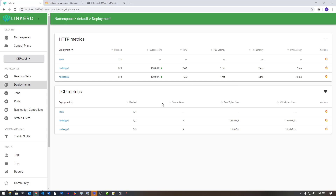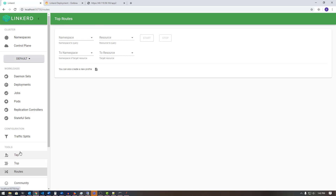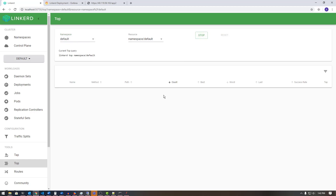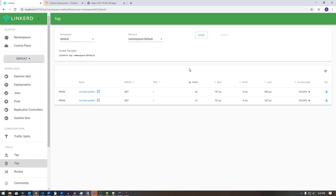Now I want to look at one more demo — I want to show you the ability to trace traffic using routes. We're going to look at the Taps and Top tools to see what the top requests are coming in. If I select the default namespace and hit Start, it's going to show me traffic coming in from these tools. This is a different view showing the source, the HTTP method, the path being requested, the number of requests, best response time, and worst response time — 605 microseconds versus 11 milliseconds. These are some of the tools available in Linkerd for monitoring.